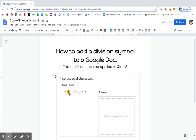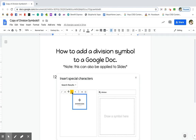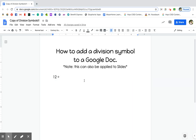There are a few options, but I like to use this small one here. Once you click it, it will insert into your doc. So then you exit out of this screen — and there it is. Then you're going to put another space, so 12 divided by 3. And then you can press the equal sign on your keyboard and the 4. And that's how you add a division symbol.